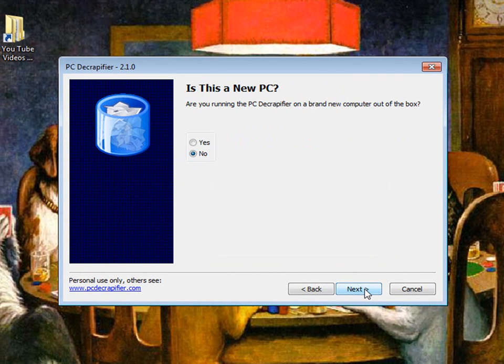Click next, click next. It's going to ask you is this a new PC out of the box. If you just brought it home from the store you want to click yes.